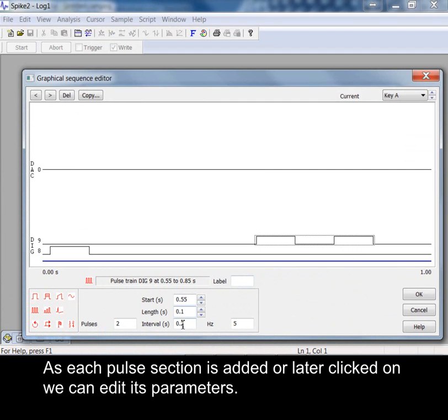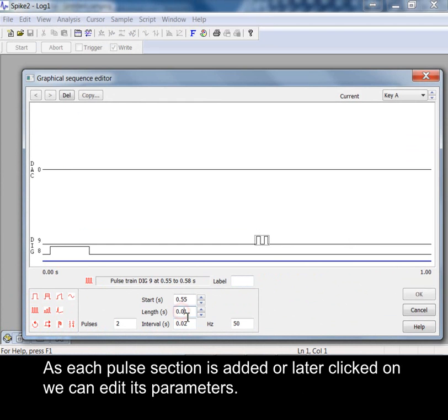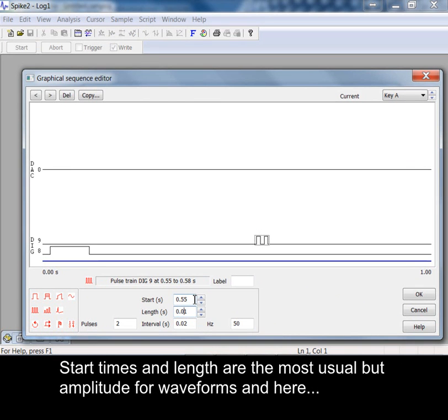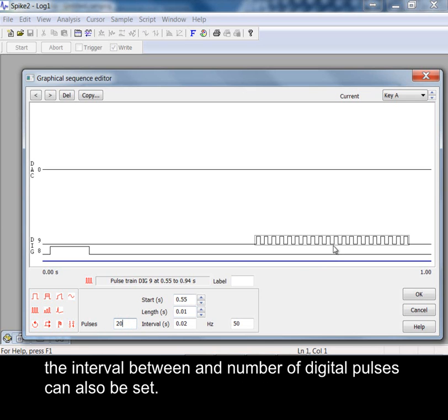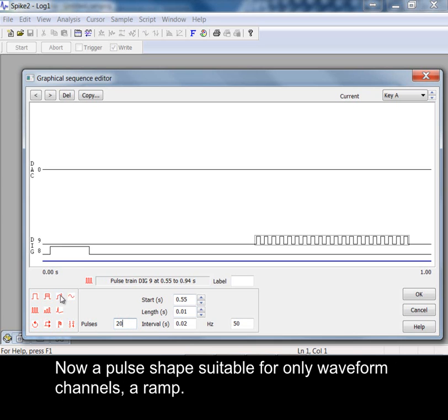As each pulse section is added or later clicked on we can edit its parameters. Start times and length are the most usual but amplitude for waveforms and here the interval between the number of digital pulses can also be set. Now a pulse shape suitable for only waveform channels, a ramp.